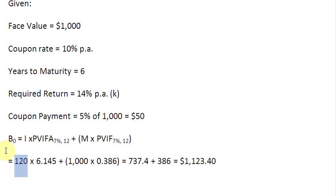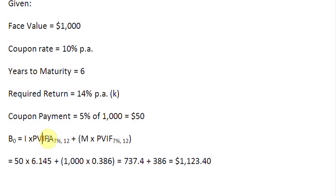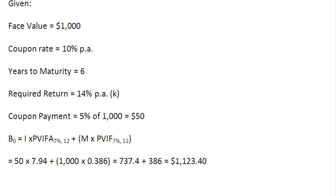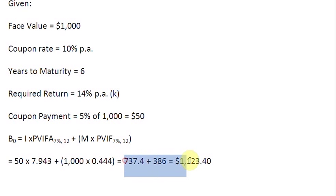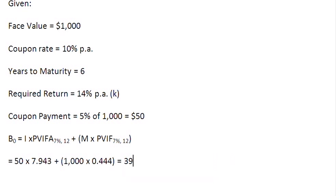We change the coupon payment from 120 to $50. We need the present value interest factor of an annuity at 7% for 12 years — from the table this value is 7.943. And the present value interest factor of $1 at 7% for 12 years from the table is 0.444. So the calculation gives us 50 times 7.943, which is 397.15, plus 1000 times 0.444, which is 444. That gives a bond value of $841.15.